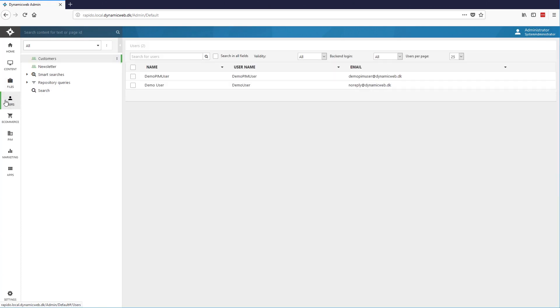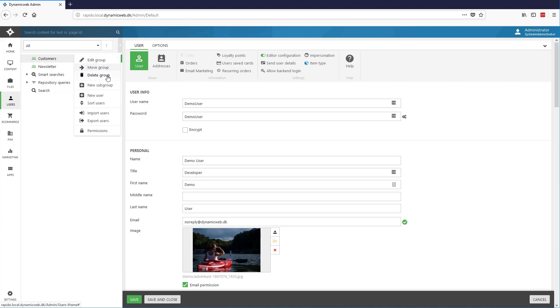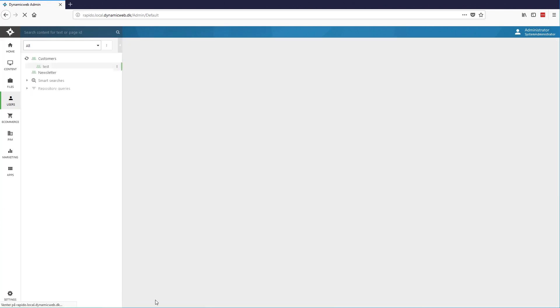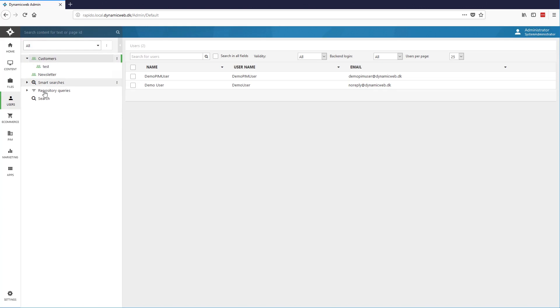Continuing to the User section, we find the location of users and user groups. These can be both users for the administration, users who log in via the frontends and newsletter recipients. You may have as many user groups as you like and you may have them nested in any number of levels that you see fit. Smart searches and repository queries we'll get around to later on.